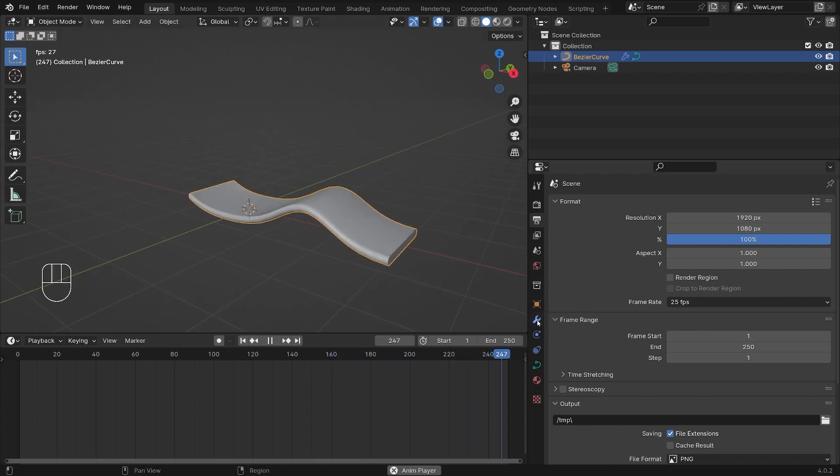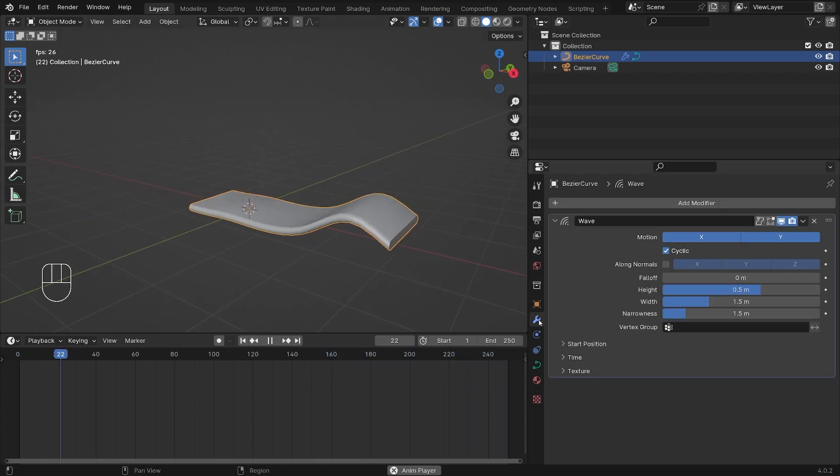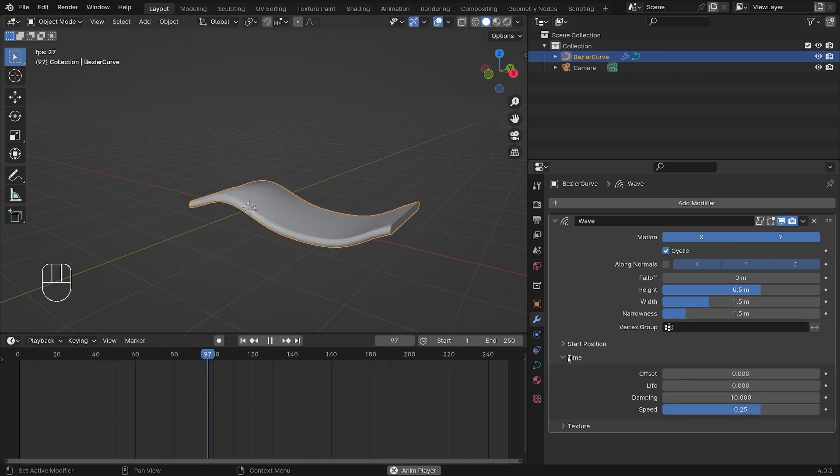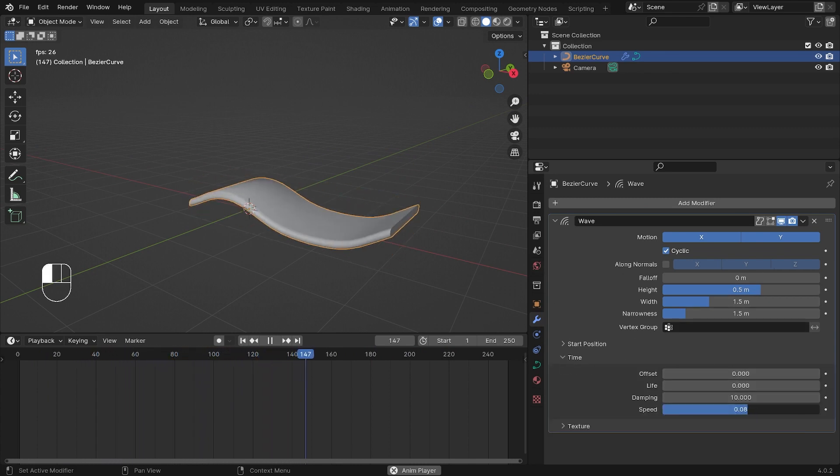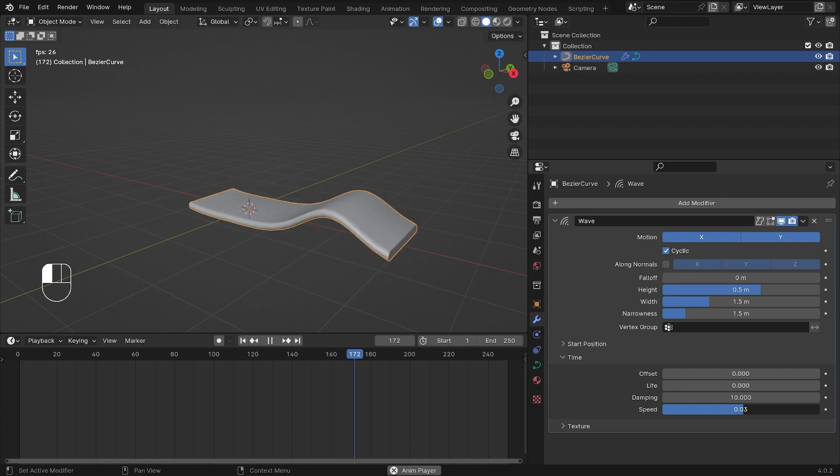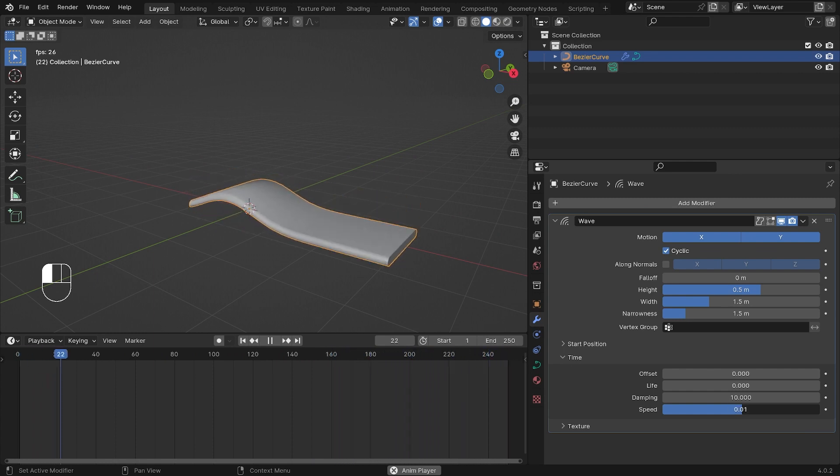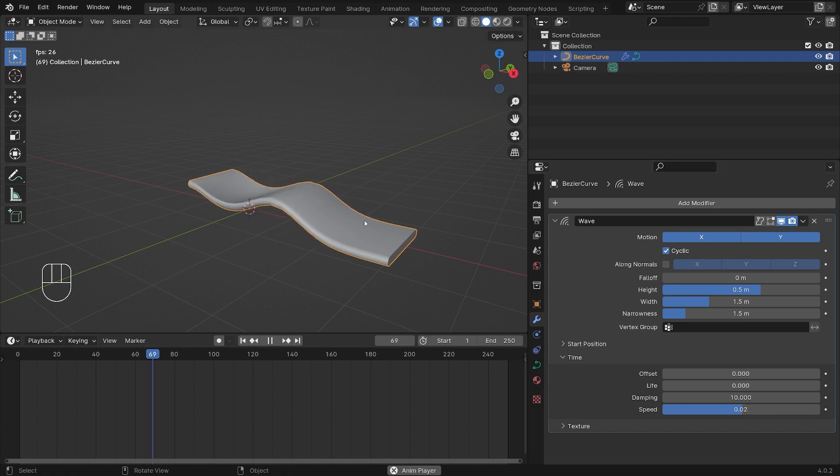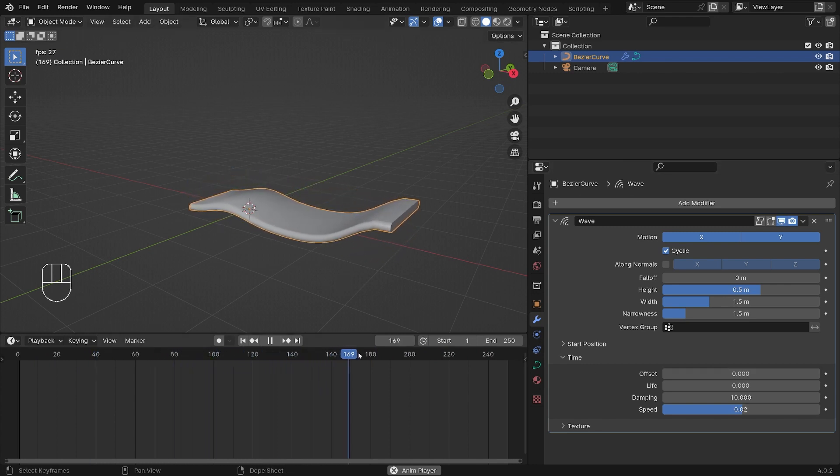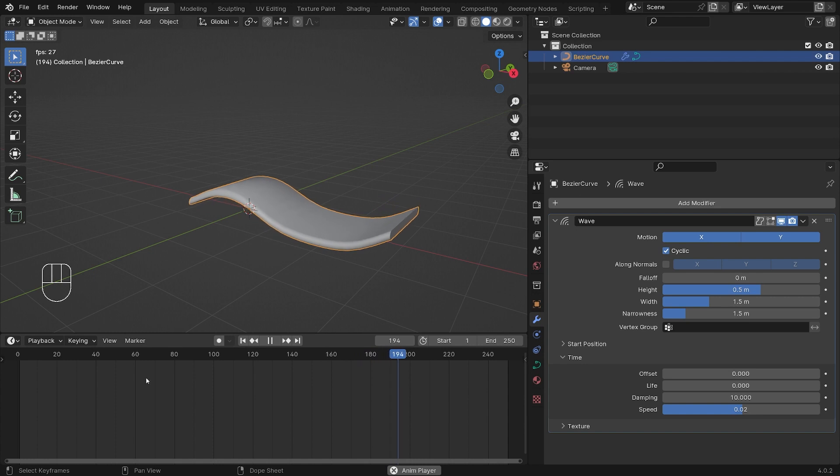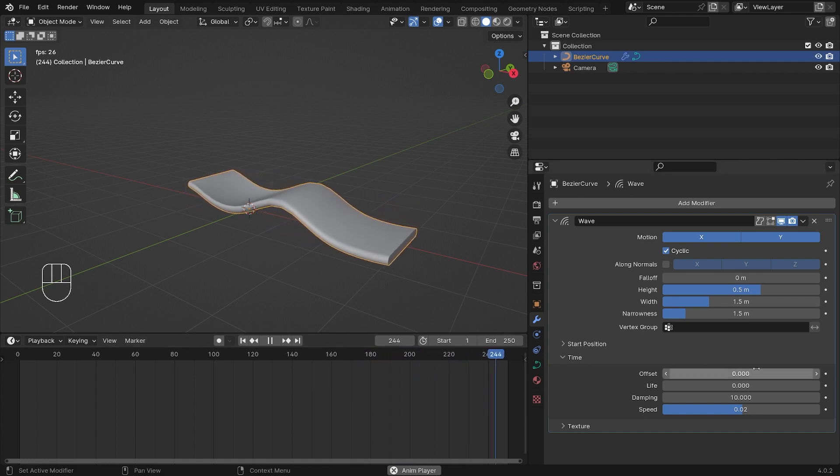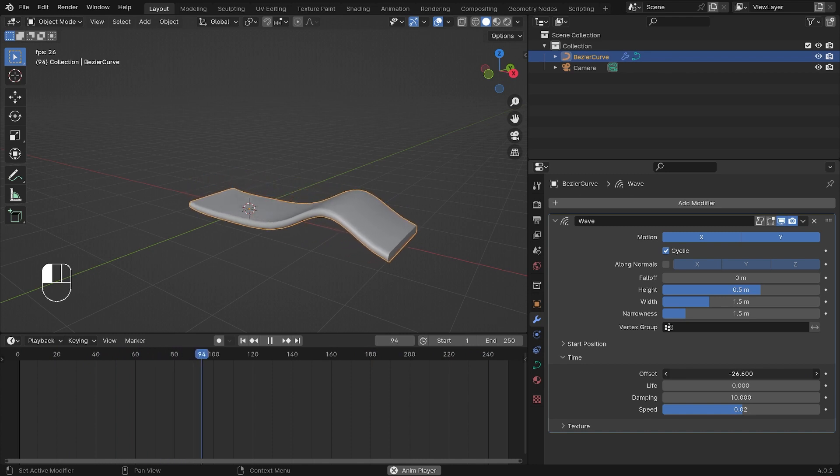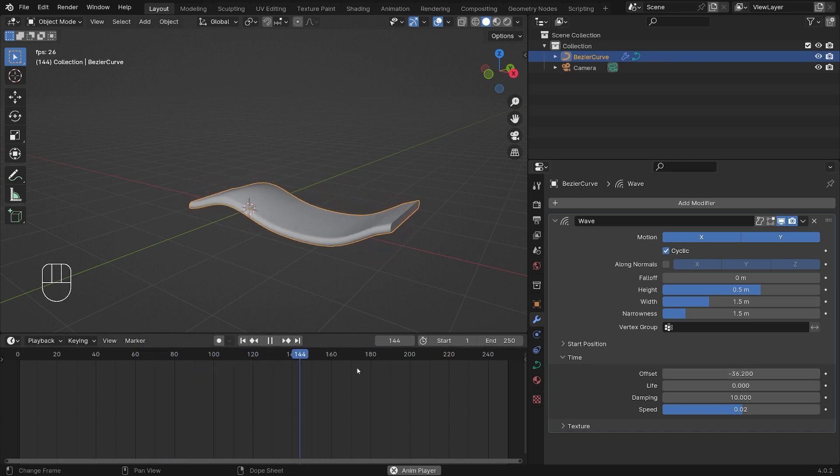We go back to the wrench icon here and we can go to Time and decrease the speed of it all the way down to 0.001. Now it's very slow moving and that's what we want. We also want the animation to start a bit earlier on frame zero or frame one, so I'll just pull this back to about minus 30 something.